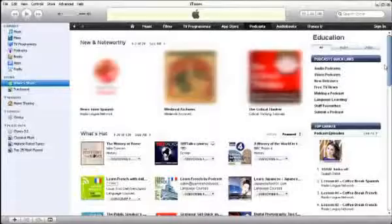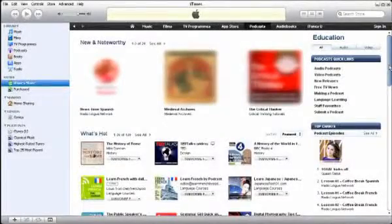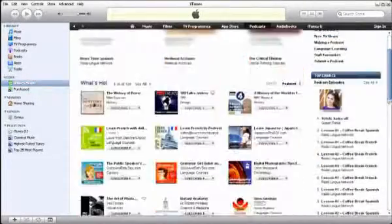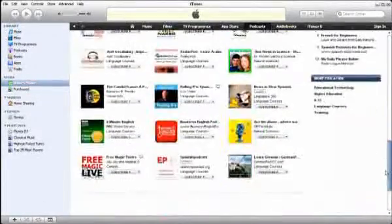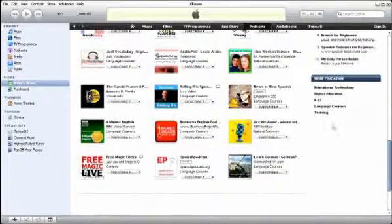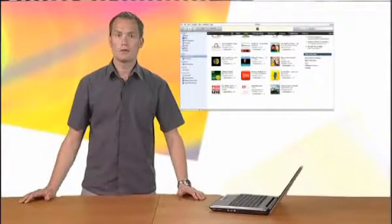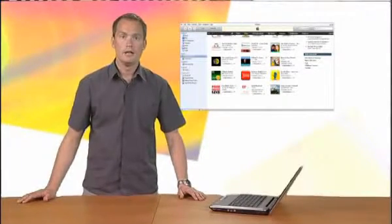So where can we find suitable podcasts to listen to? One of several places to start is the iTunes Store, where you can browse an enormous catalogue of free podcasts. Or if you already know the name, you can very easily search for it too.